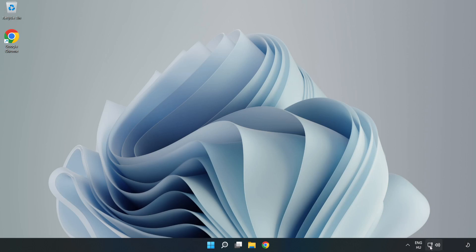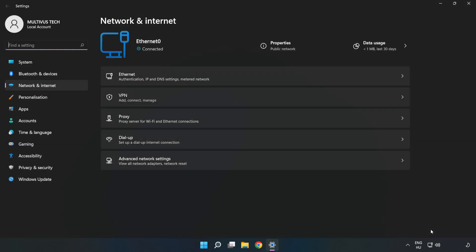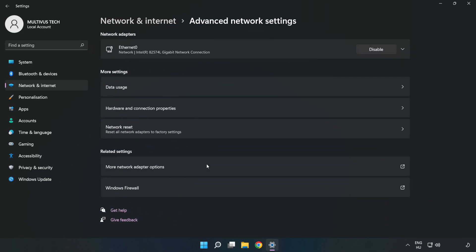Right-click Ethernet and open Network and Internet Settings. Click Advanced Network Settings, then click More Network Adapter Options.